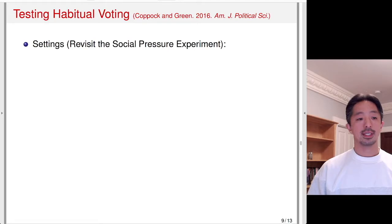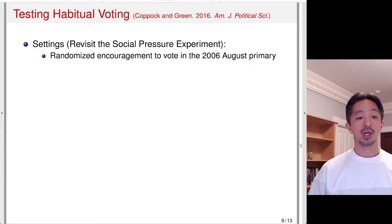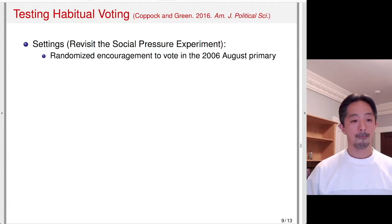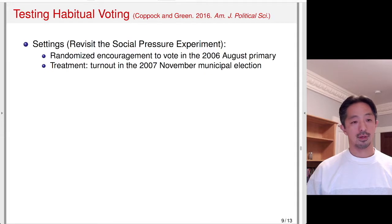Now let's discuss the application. This application is taken from a 2016 paper. The setting is similar to one of the social pressure experiments discussed earlier. The randomized encouragement was a mailing encouraging voters to vote in the 2006 primary. The treatment here — since the authors are interested in habitual voting — is about the impact of voting becoming a habit.